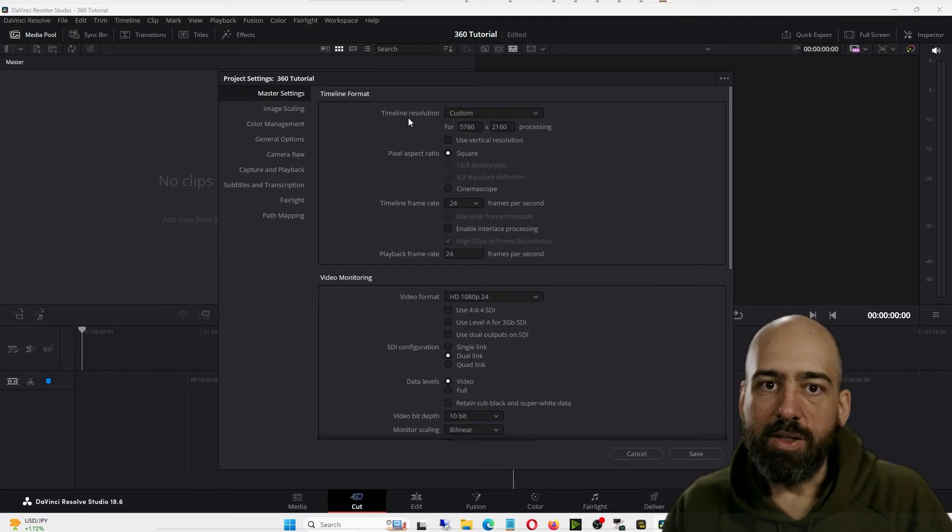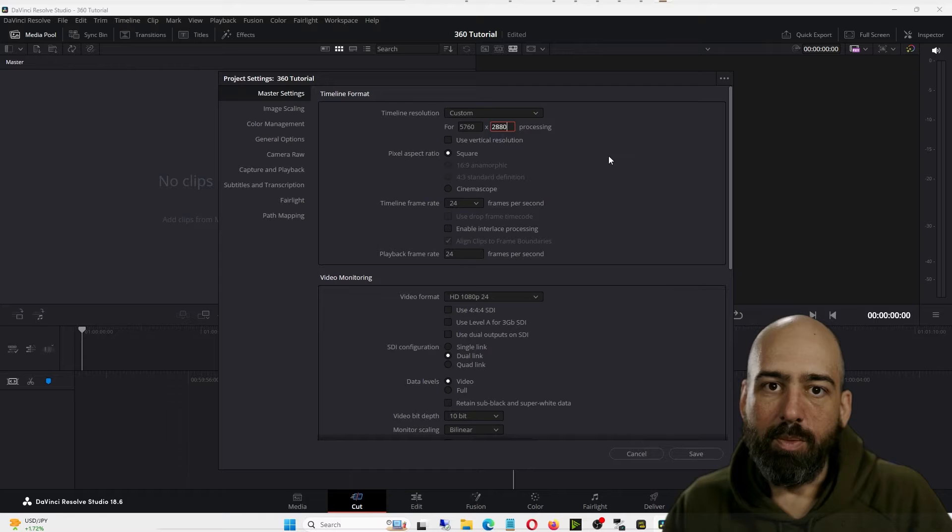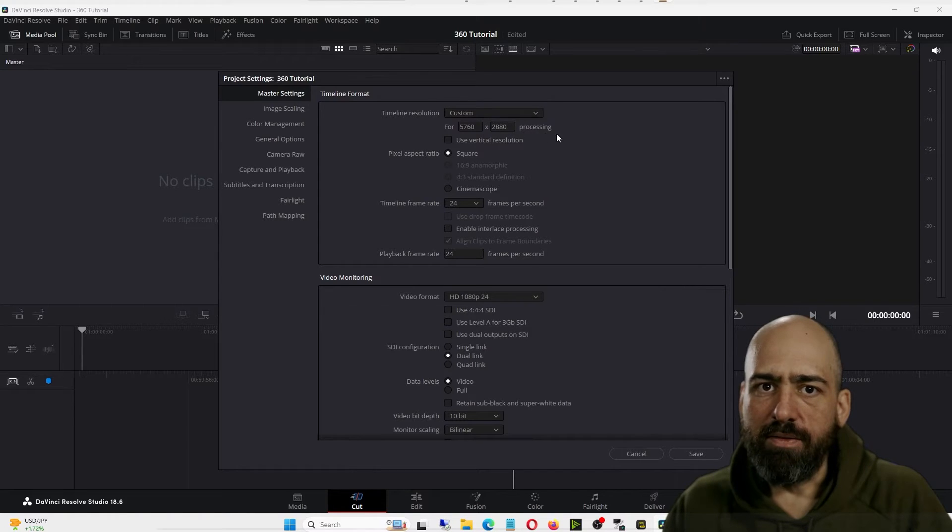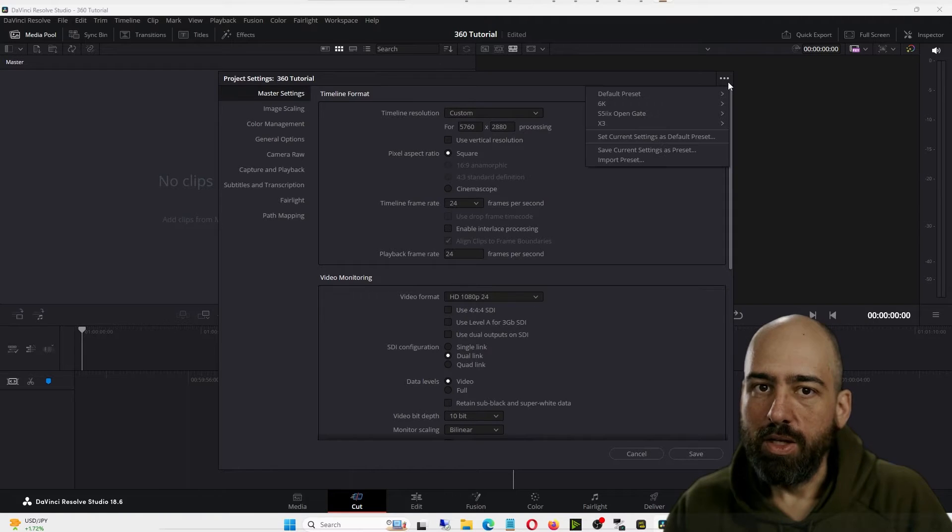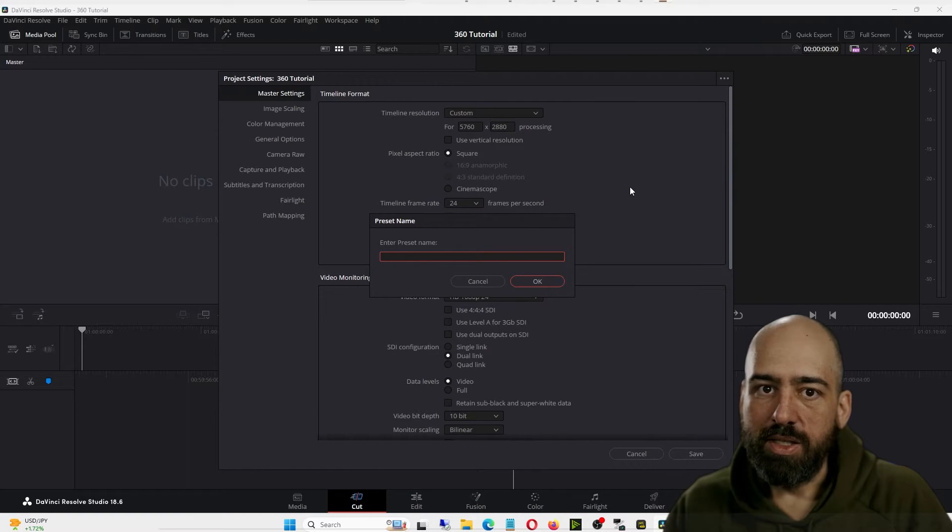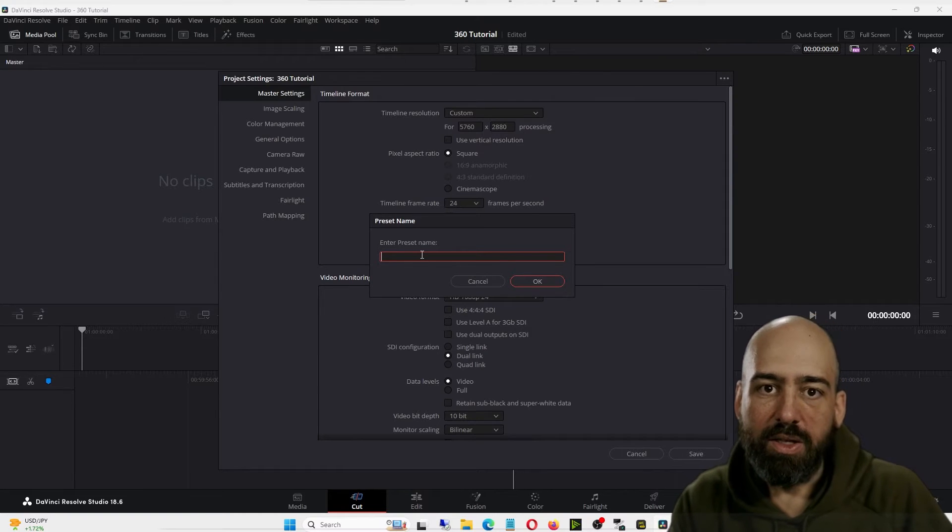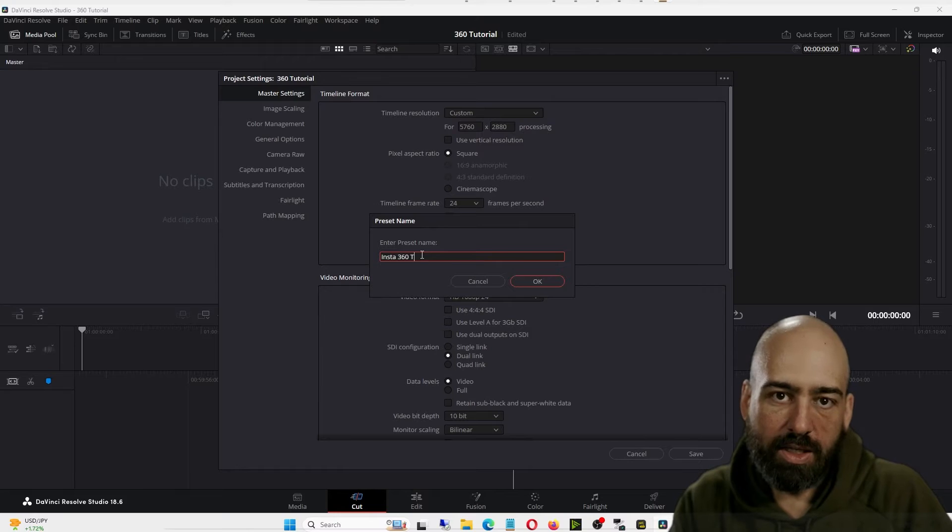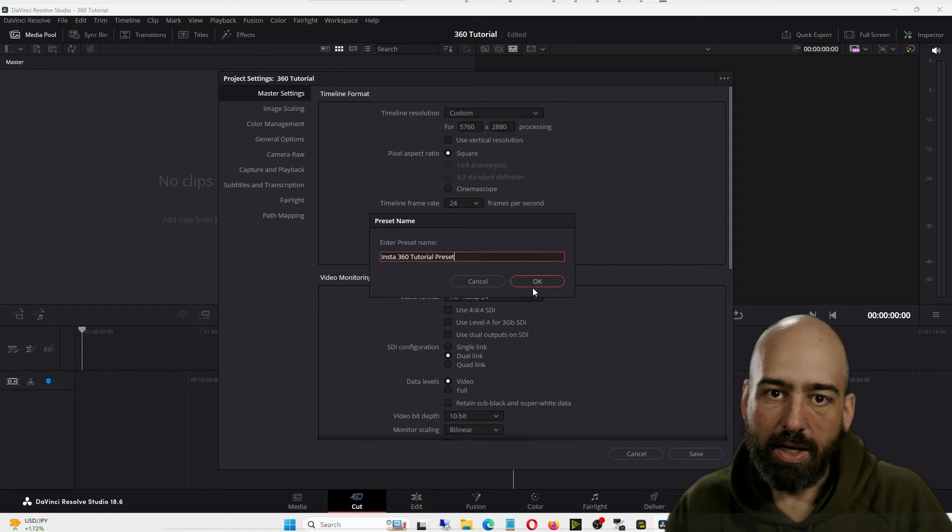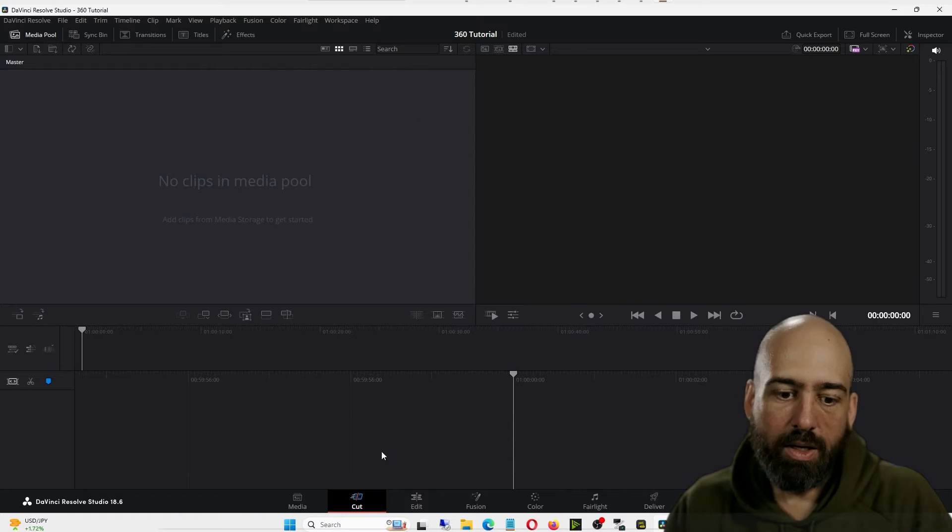The timeline resolution, just paste in 5760 by 2880, and we're going to save this as a preset for future use. In the upper right corner, we'll click the three little dots and say Save Current Setting as a Preset, and name this whatever you want to. In this case, we'll call this Insta360 Tutorial Preset, click OK, and then click Save.